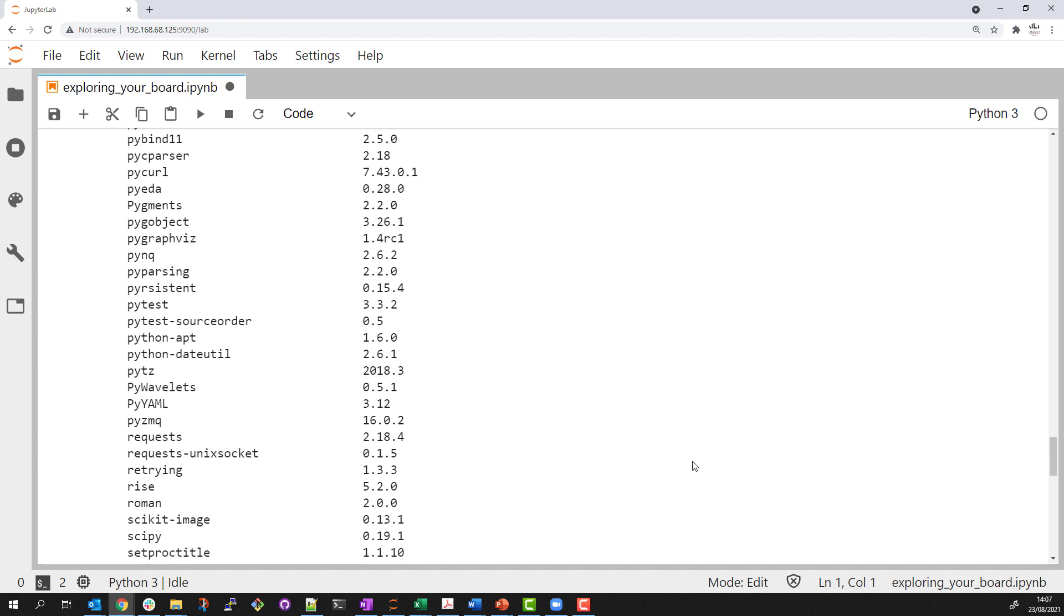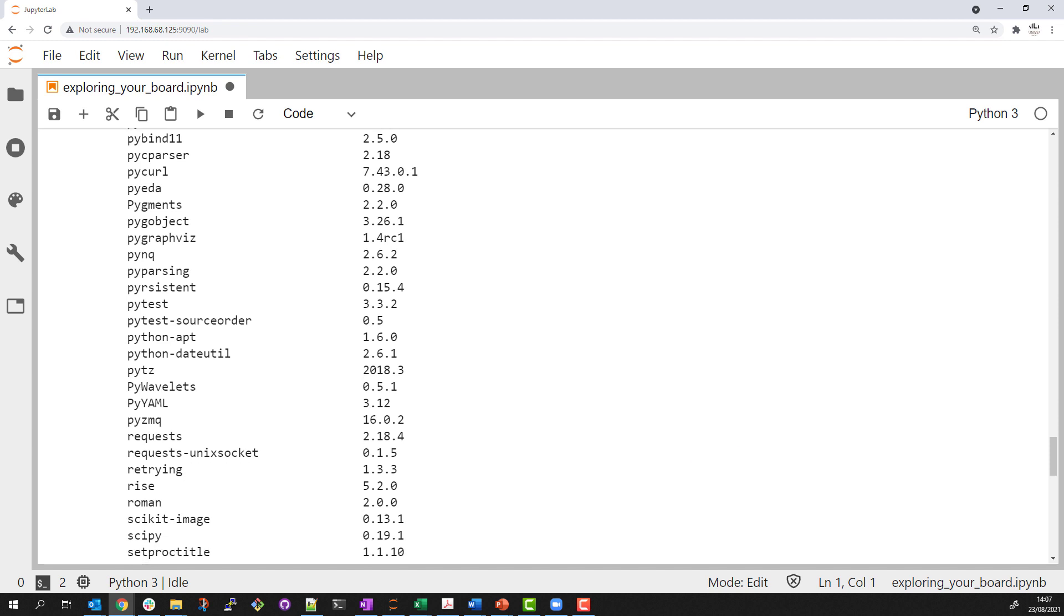The point here is that if you are not very familiar with Python, there is a huge ecosystem of Python libraries that you can install to the SOM and take advantage of for your own applications.